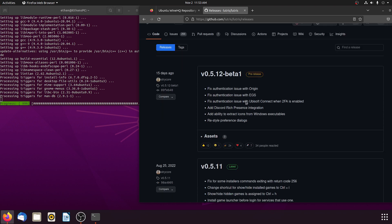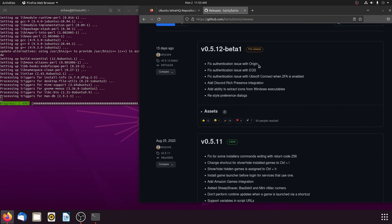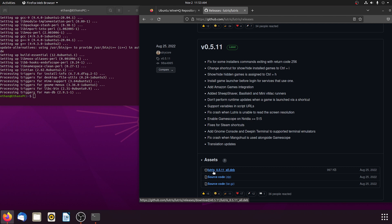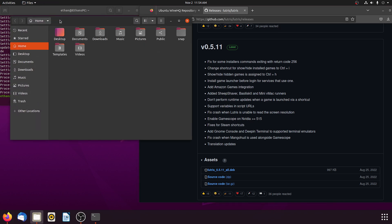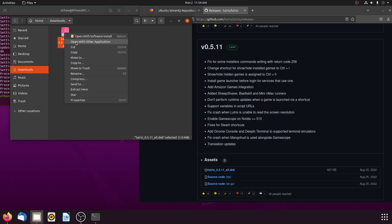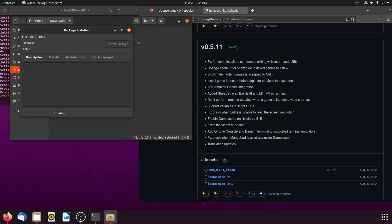So now we can go to the GitHub page. This is the latest beta version, but we want stable. Go down to the latest one that does not say beta and does not say pre-release. Download the one that says Lutris, the version number, all.deb. Click that to install it — it's going to go into your downloads folder. Right-click the file and open with another application. The software installer does not work, so you need to use the GDebian package installer. Select that and install it. Type in your password.